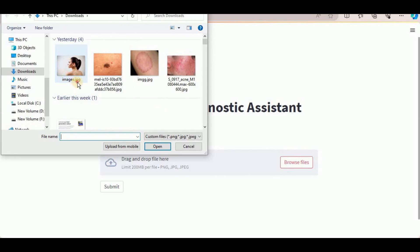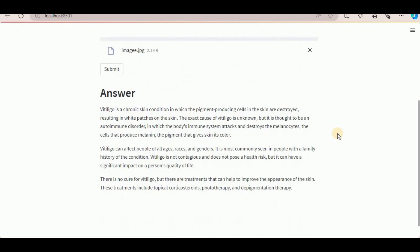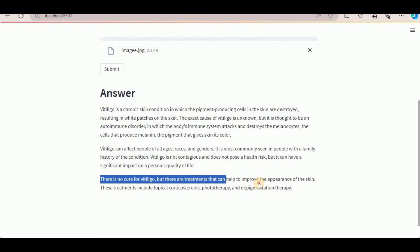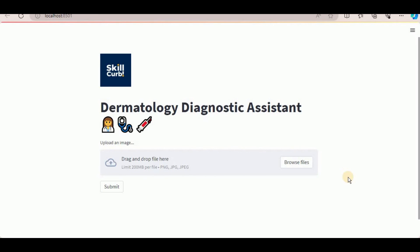Let's test it out with another image. This image is actually showing a skin disease called vitiligo, in which a person develops white spots on various parts of the body. Open the image and click on Submit. The response is generated and it has identified the disease as vitiligo — a chronic skin condition in which pigment-producing cells in the skin are destroyed — and it also noted there is no cure but provided treatment options. This application was created in just a matter of minutes using Google's Project IDX.